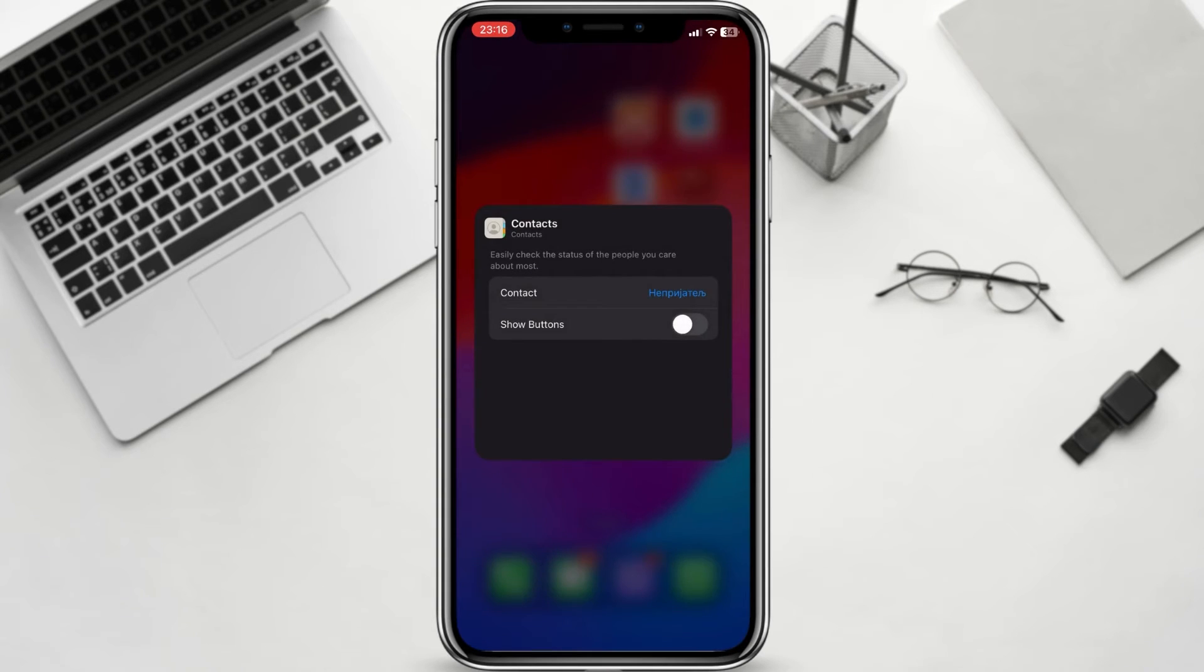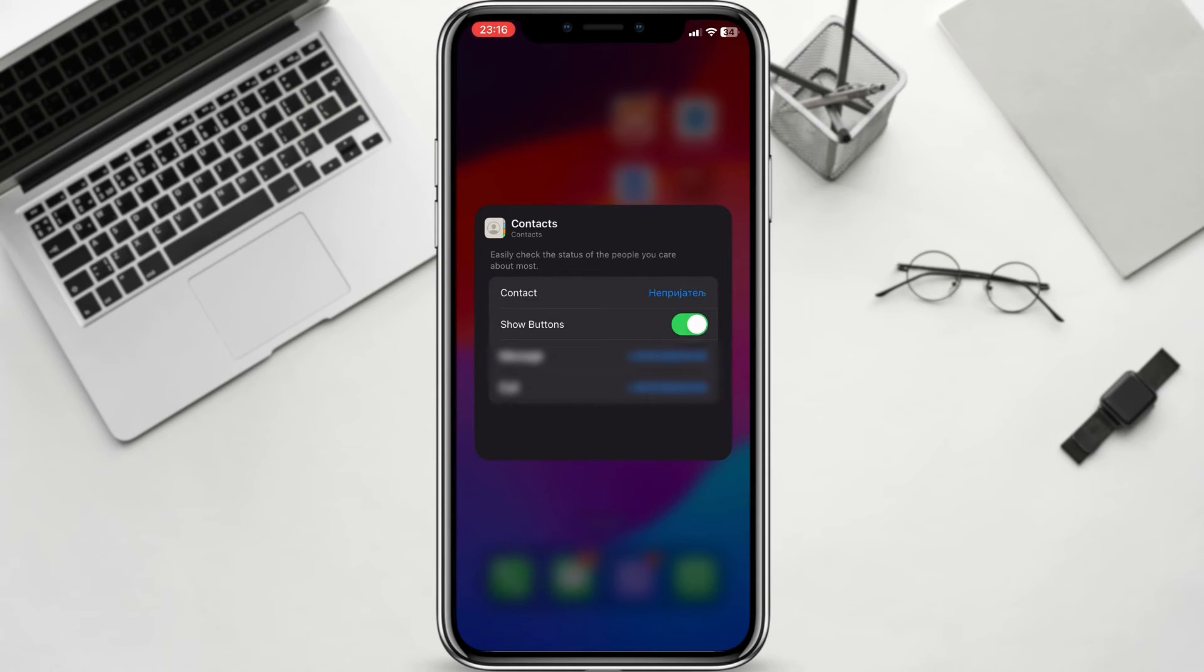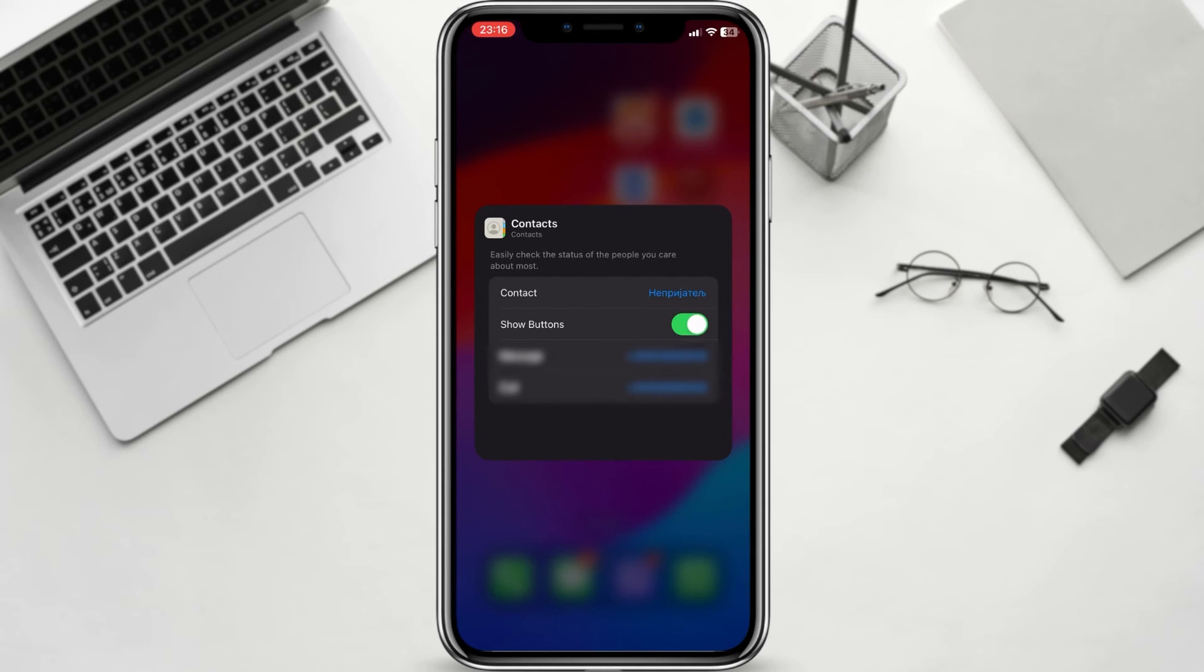If contacts have multiple numbers, you can choose a specific number where you can make a call and a specific number to send a message. Now you can exit the edit mode by tapping anywhere on the home screen and changes will be saved.